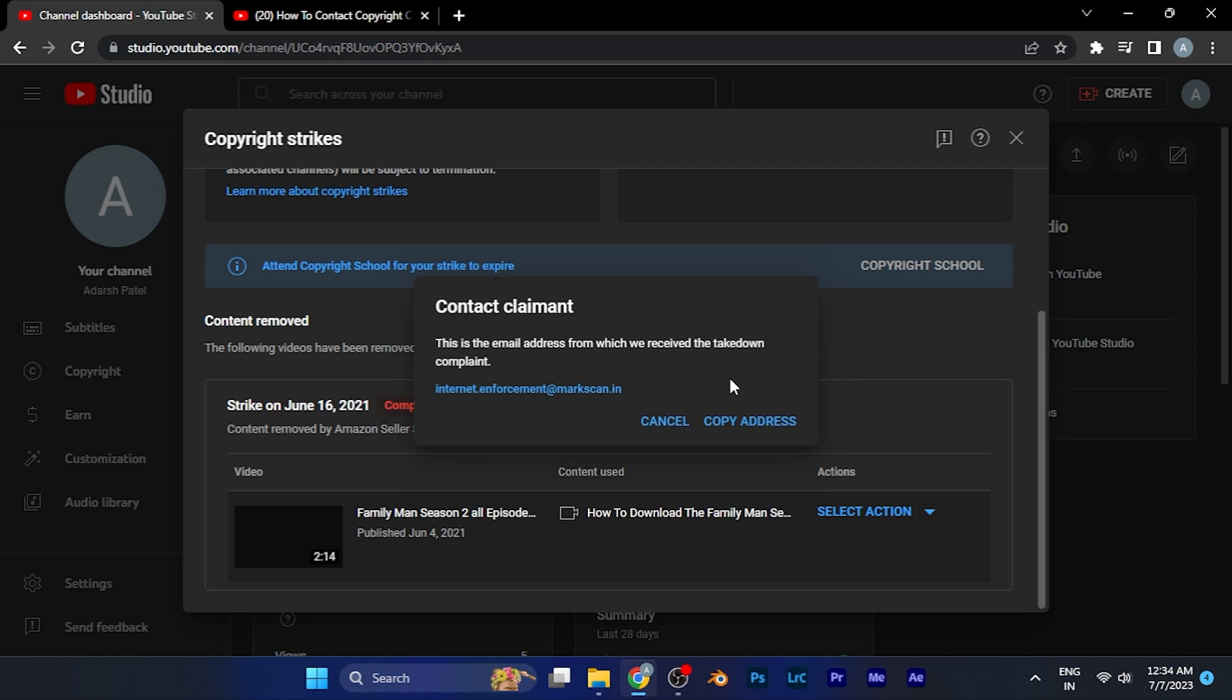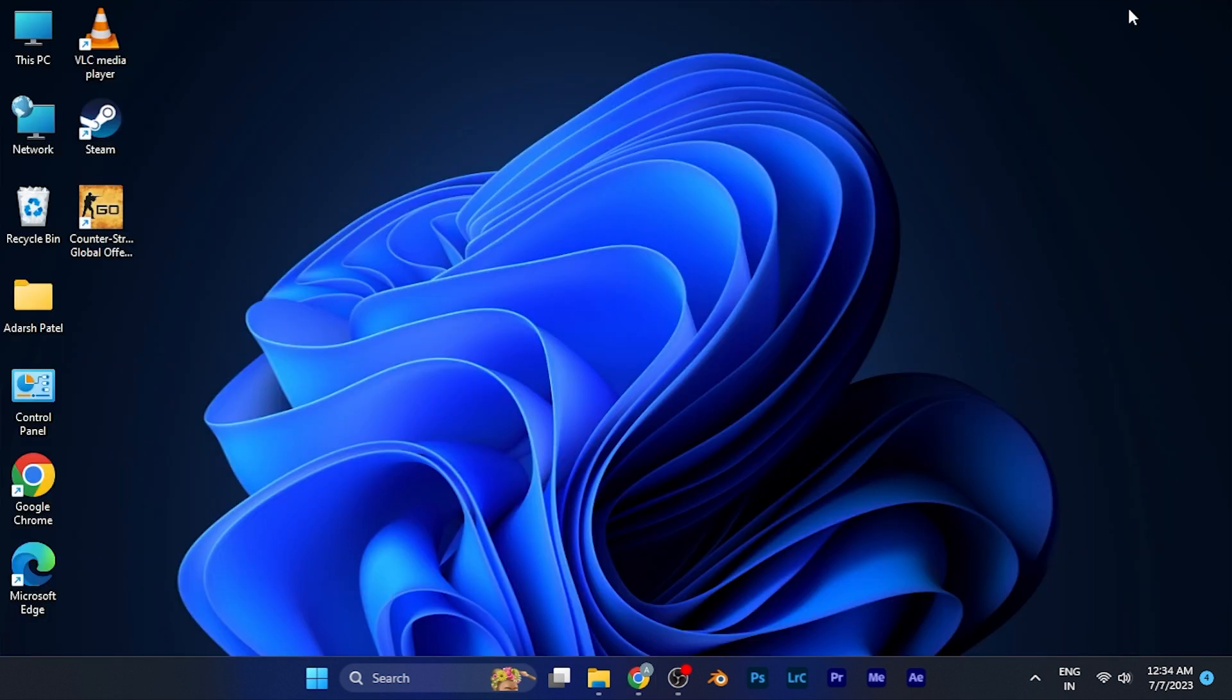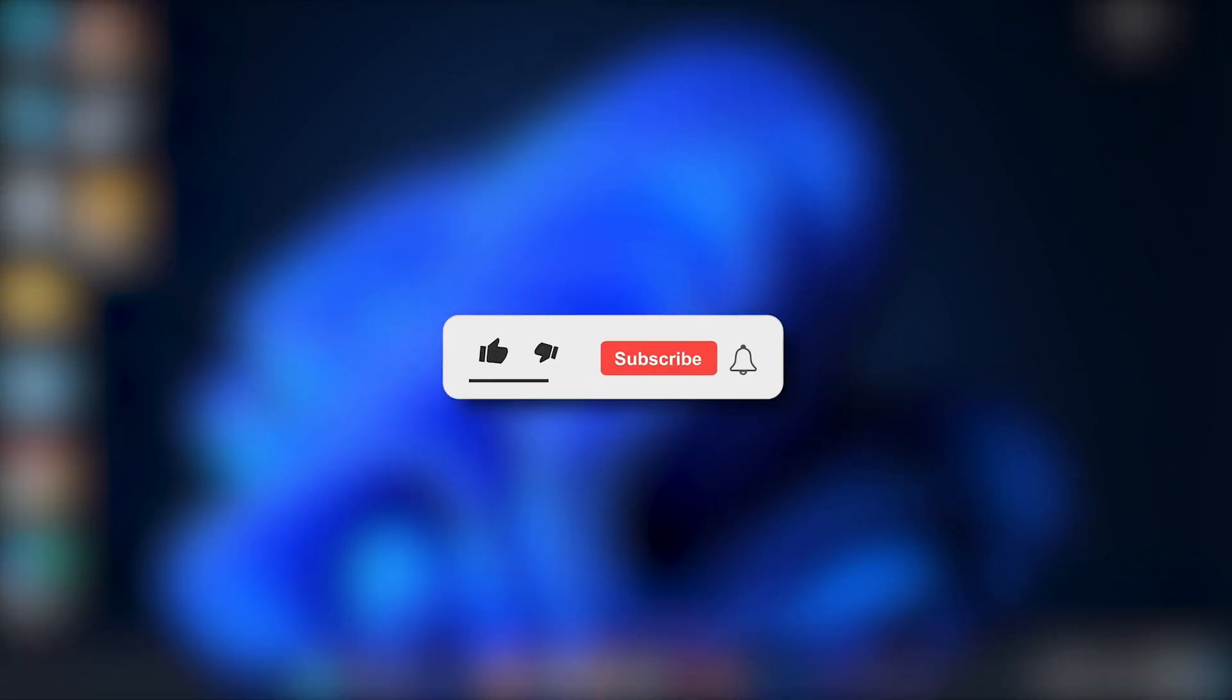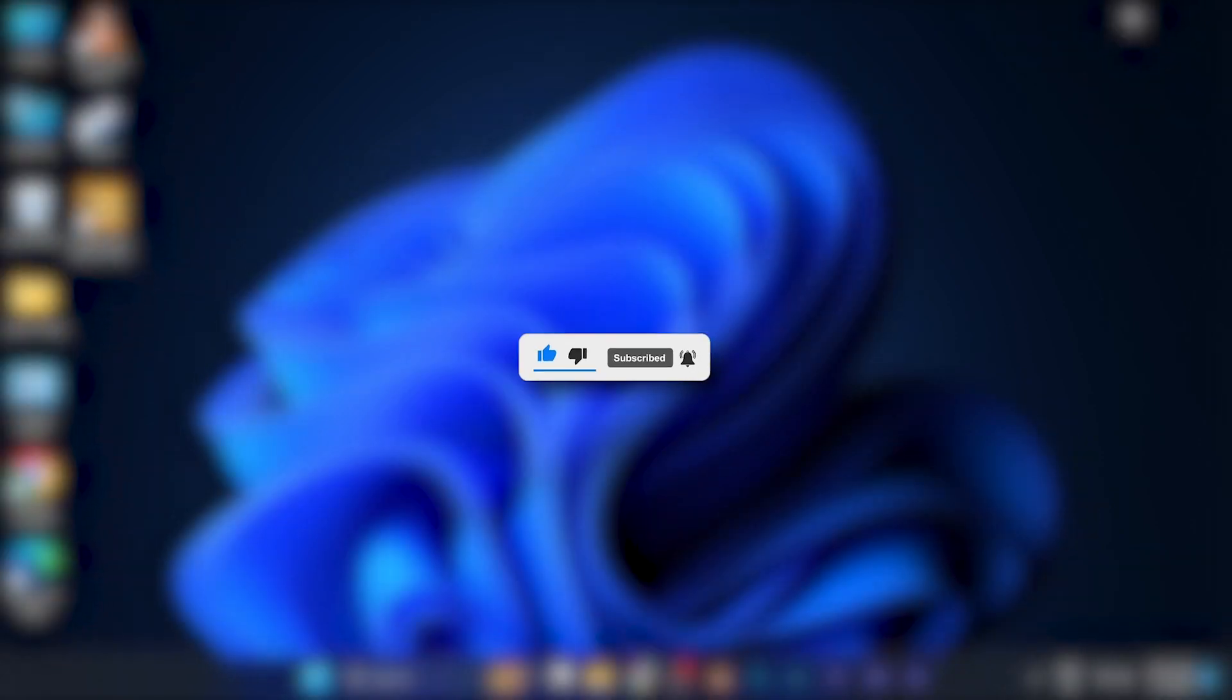By this method, you can easily contact the claimant of the copyright strike on your YouTube channel. I hope this video will be helpful for you. Make sure to hit the like button and subscribe button for more helpful and interesting tutorials. See you in the next one, take care.